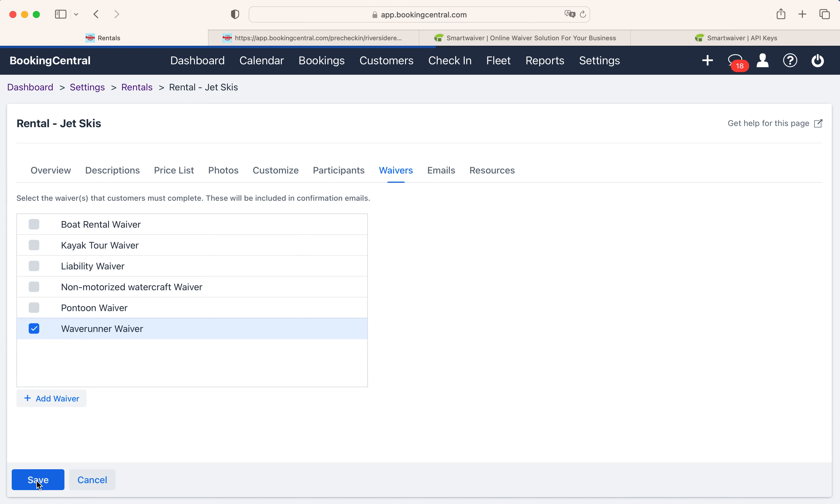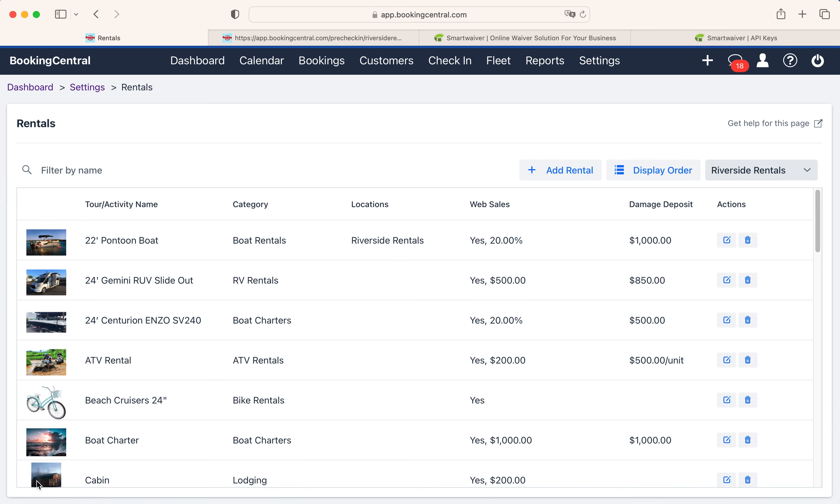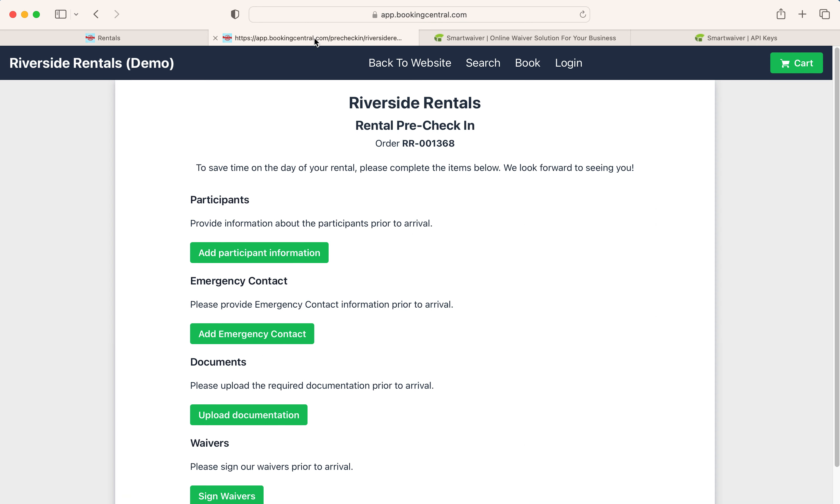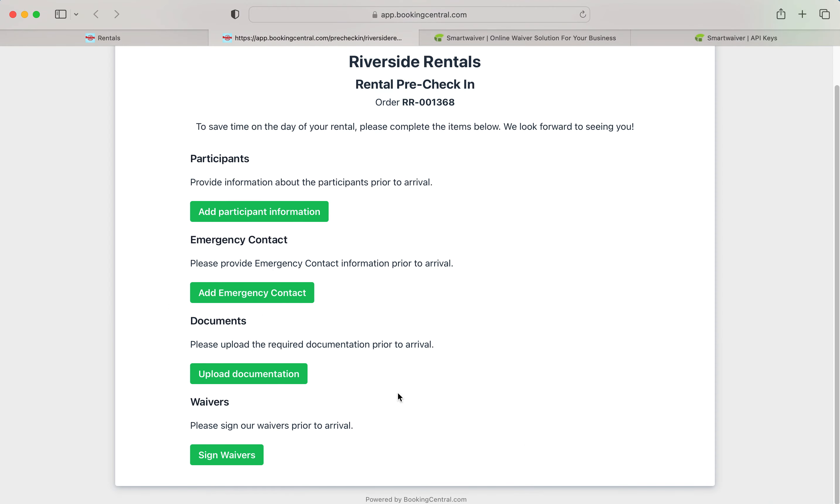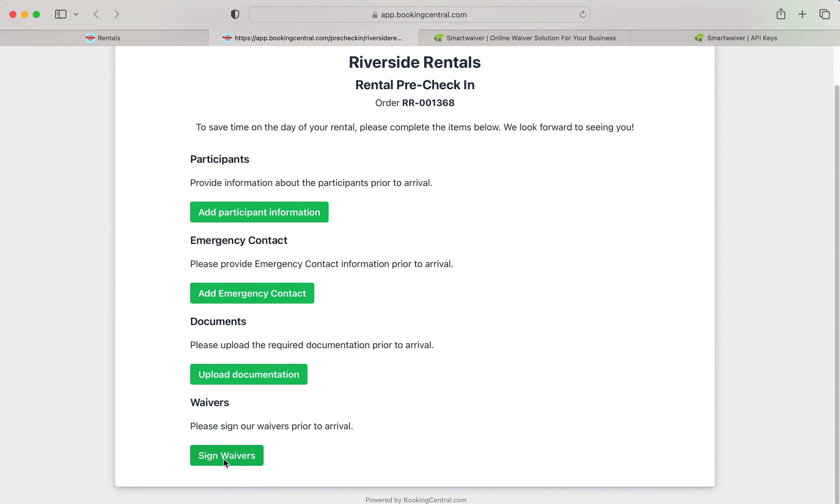Now when your customers book, the waiver will be sent to them after they book via the confirmation email or via the pre-check-in link here. And that's how you integrate Smart Waiver to Booking Central.